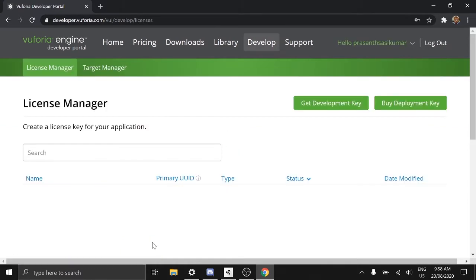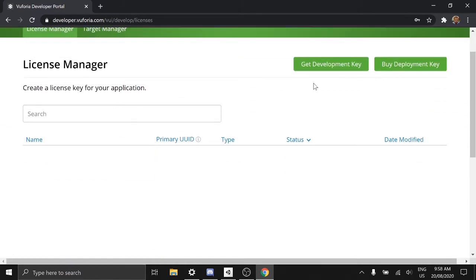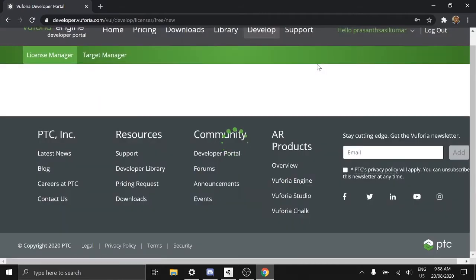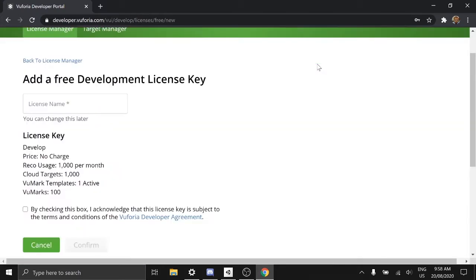Now on top right click on get development key. Type in any name, check the box and click confirm.